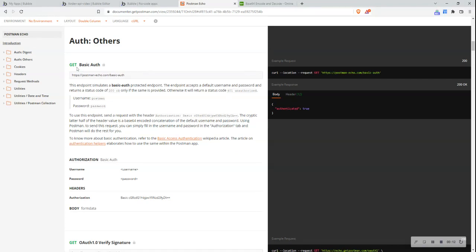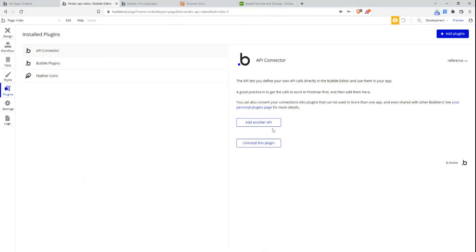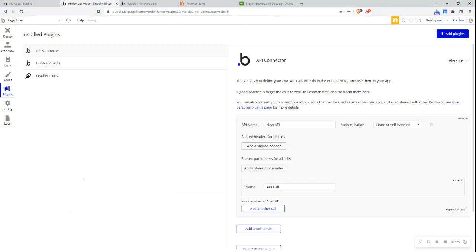I can see here that the API method required is a GET method and that this is the URL. Let me try accessing or calling this particular API without providing any form of authentication and see the response that I get.